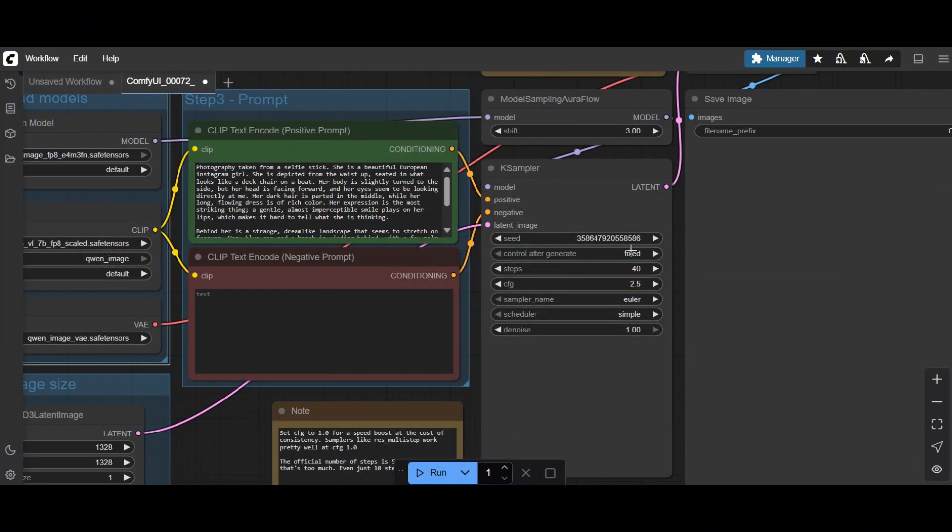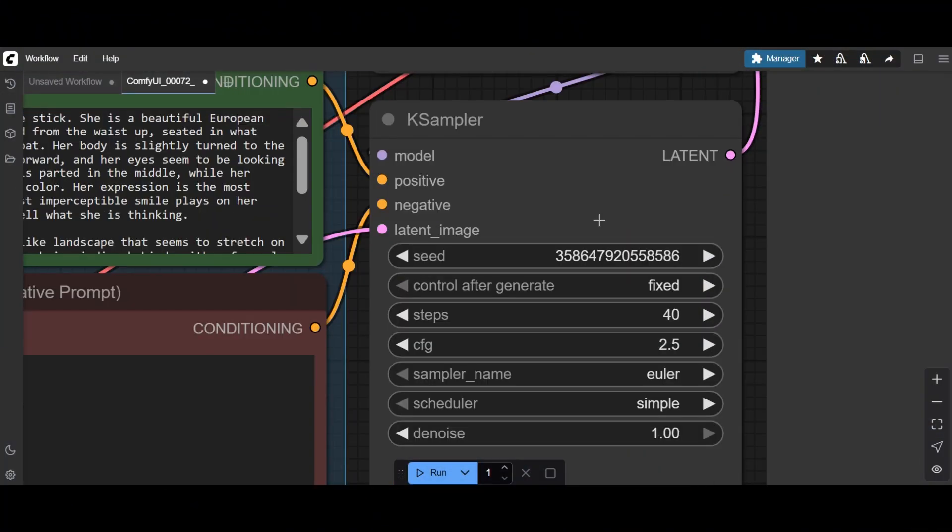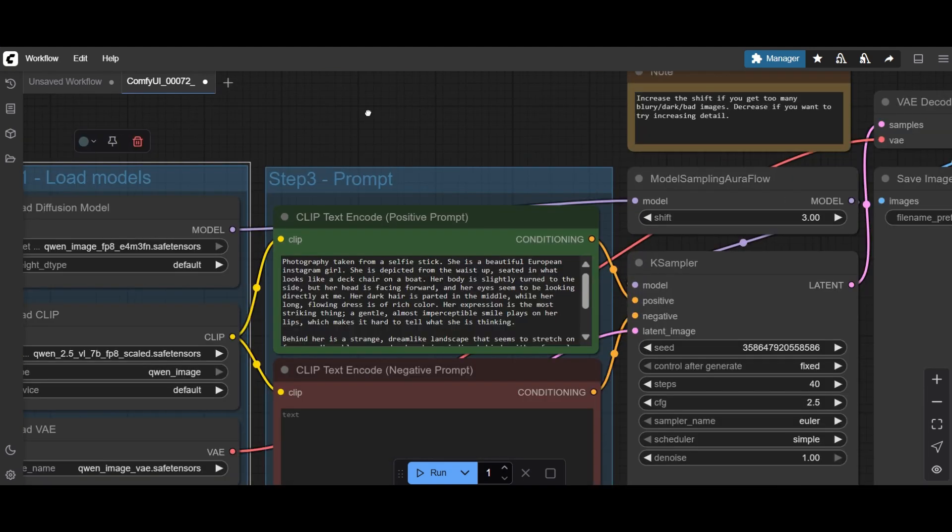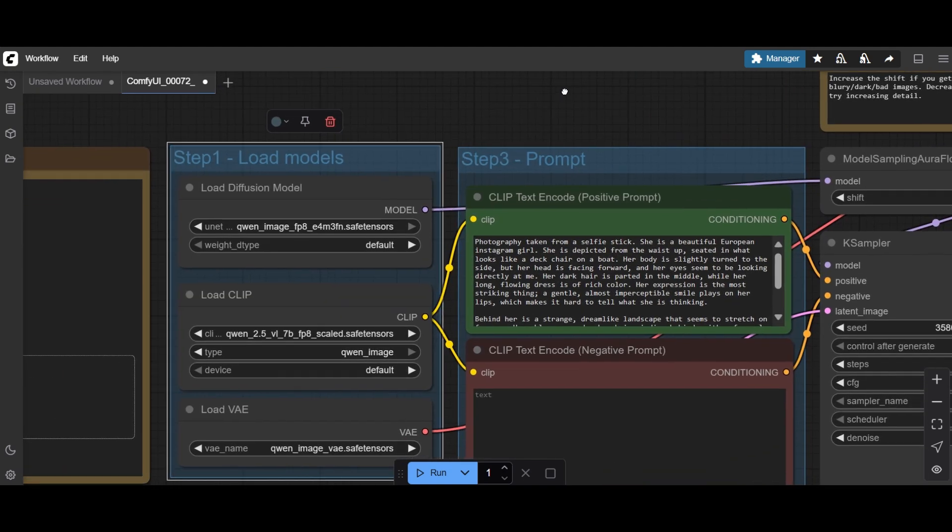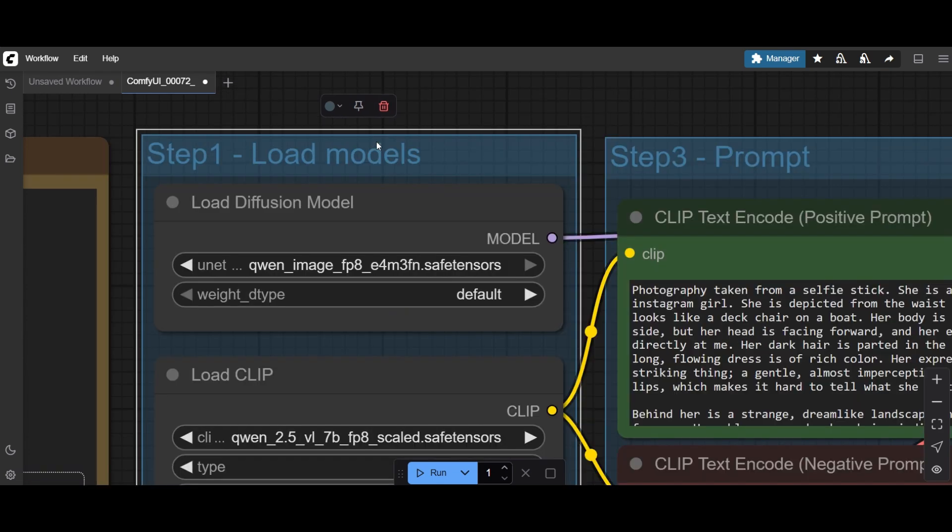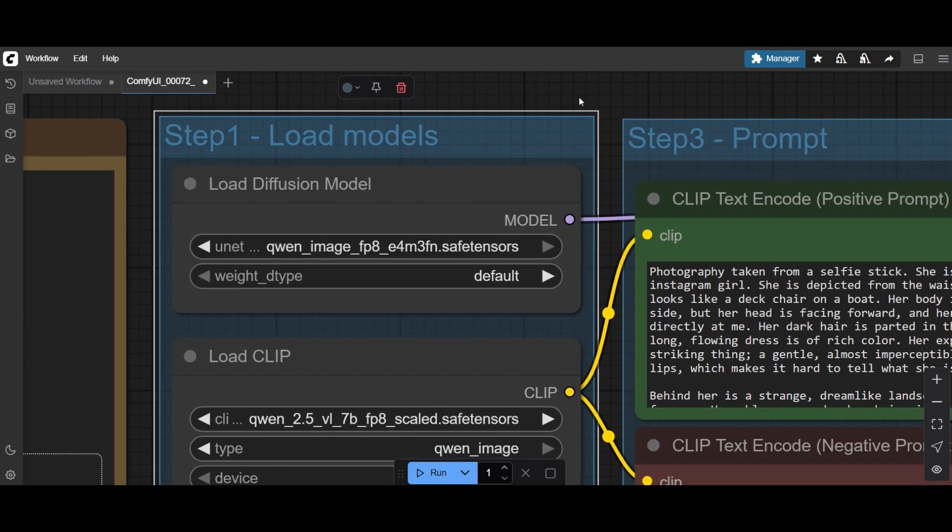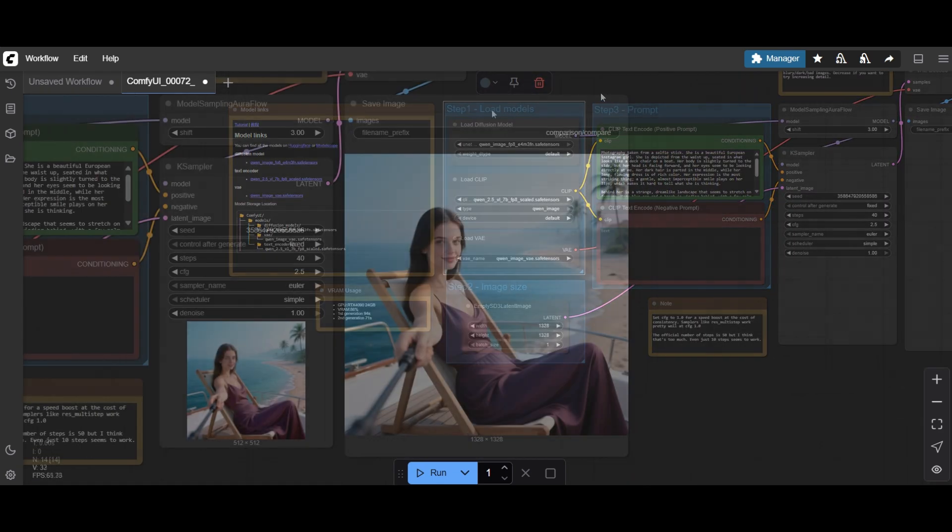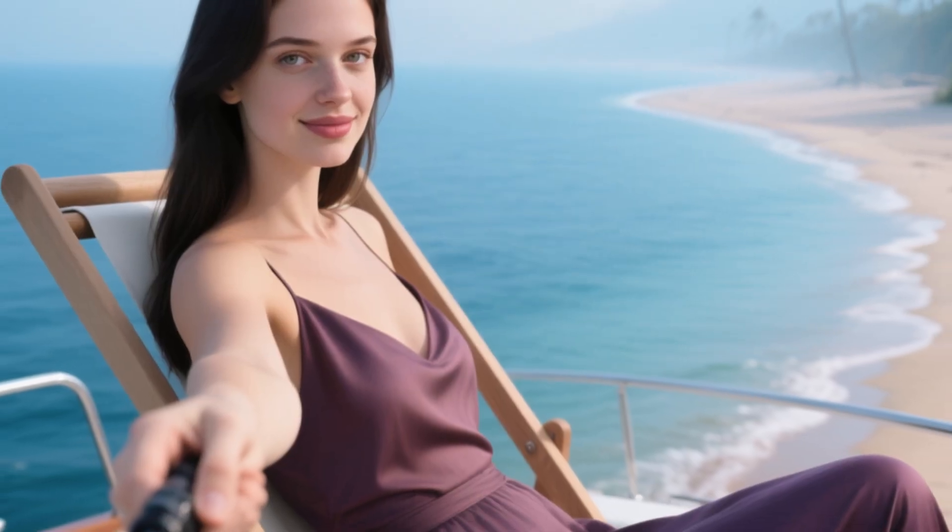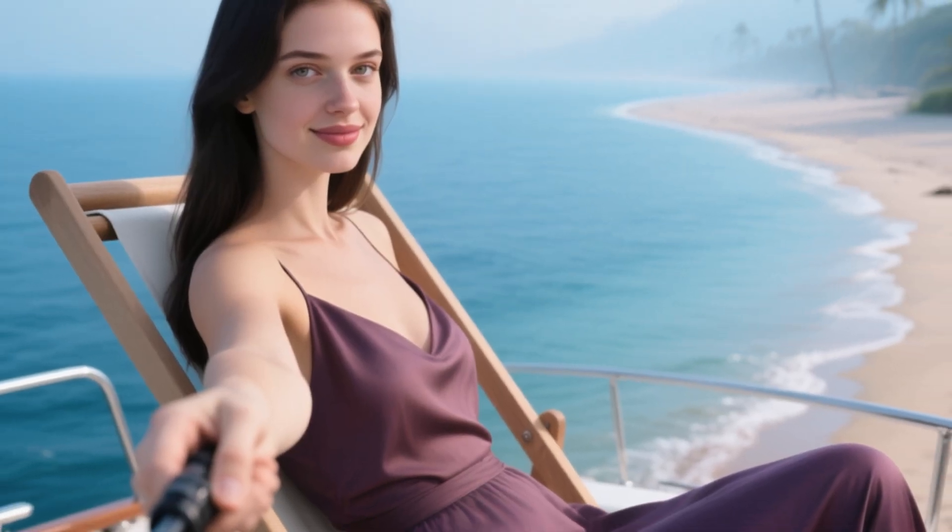Let's benchmark the different models that can be used for QuenImage. We fix the seed and set the steps to 40 and a CFG of 2.5. We run with the FP8 models, as in the template workflow. This is our reference, so check out the details.